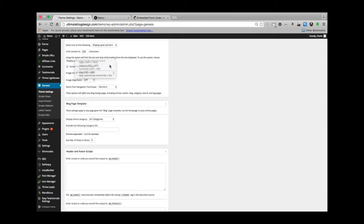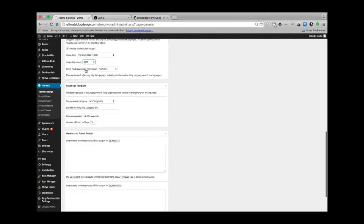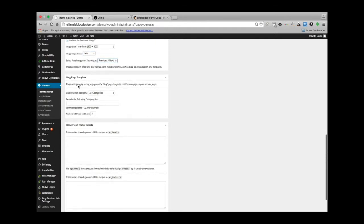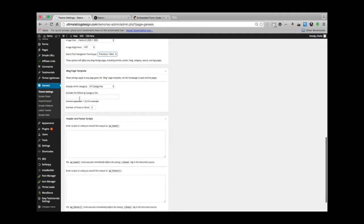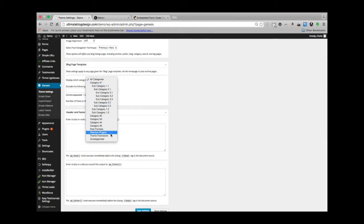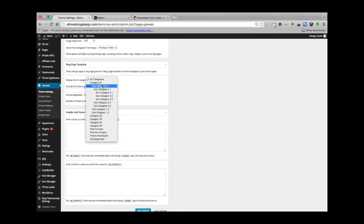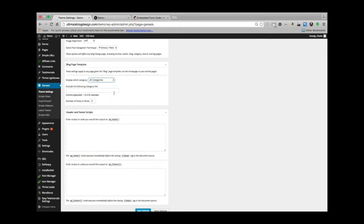Medium is probably best for that image. Alignment left is good. Host navigation technique. So let's see what's next here. Display which category—all categories. These are the ones that are coming with the theme.